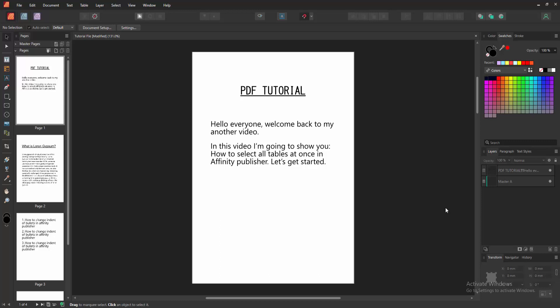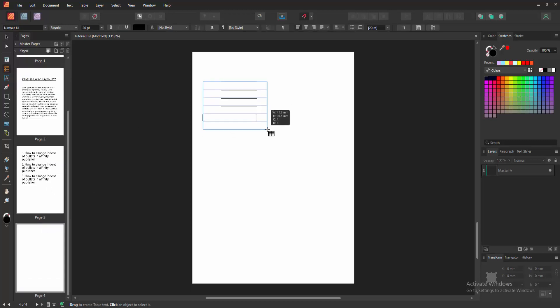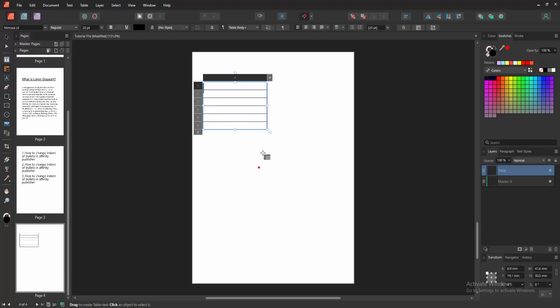Now we want to select all tables. Go to a blank page, then insert some tables. Select the table tools and draw a table, then draw another table on this page.